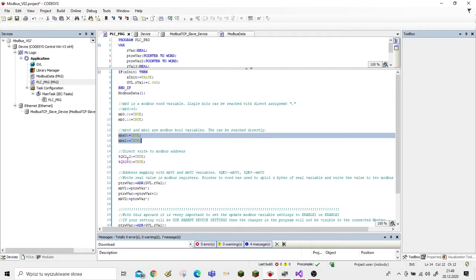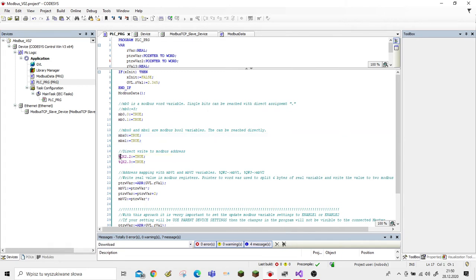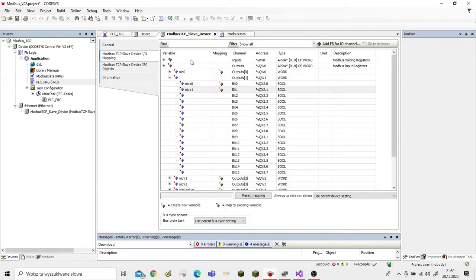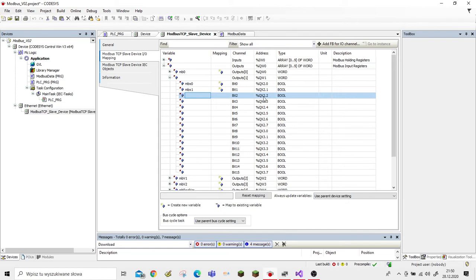Another way to write a value is to use direct addressing, or direct write to a Modbus address. We will write to those addresses: qx2.2 and qx2.3.